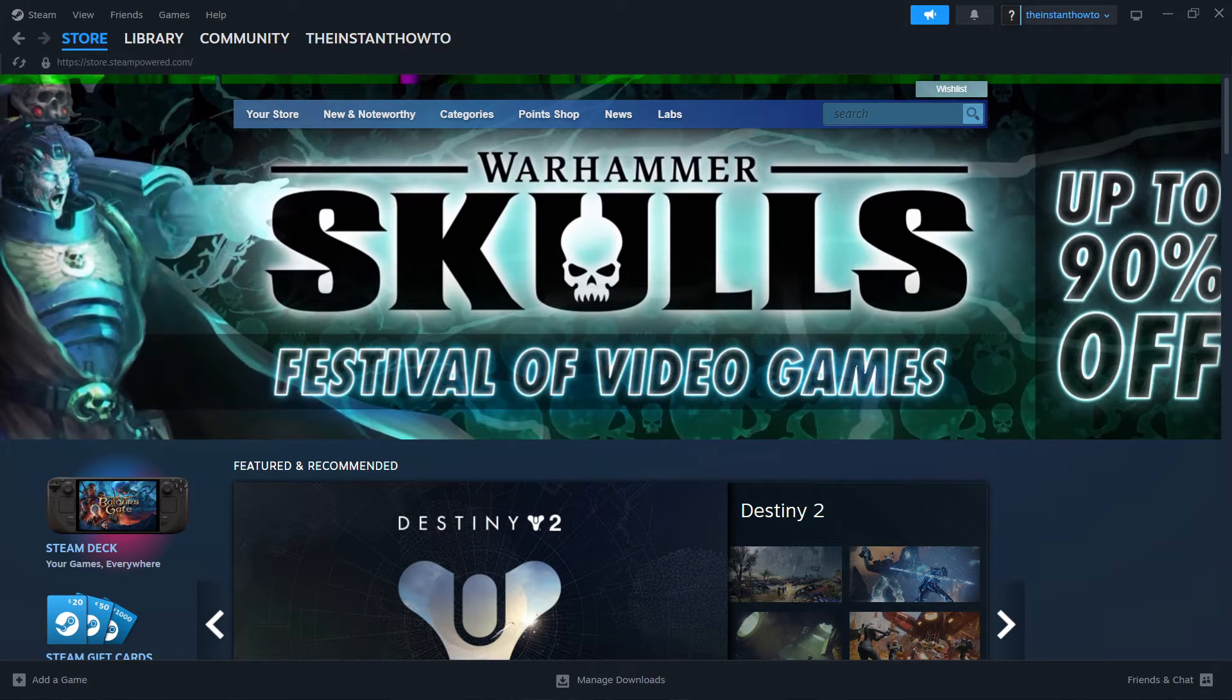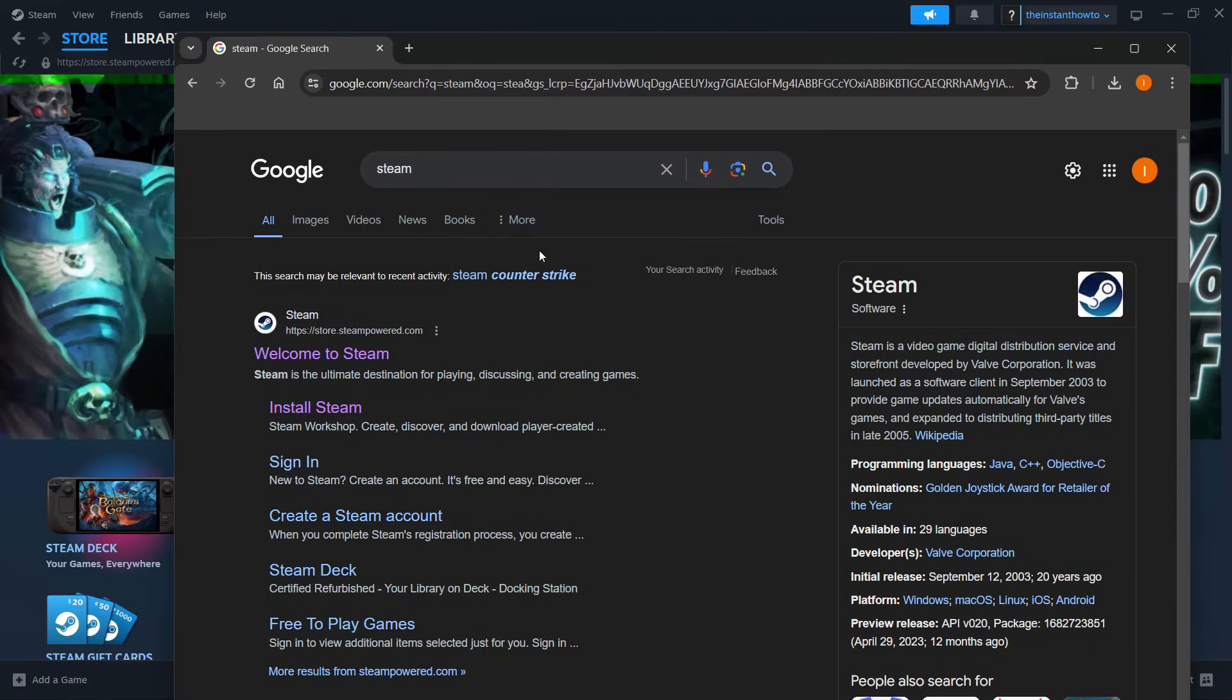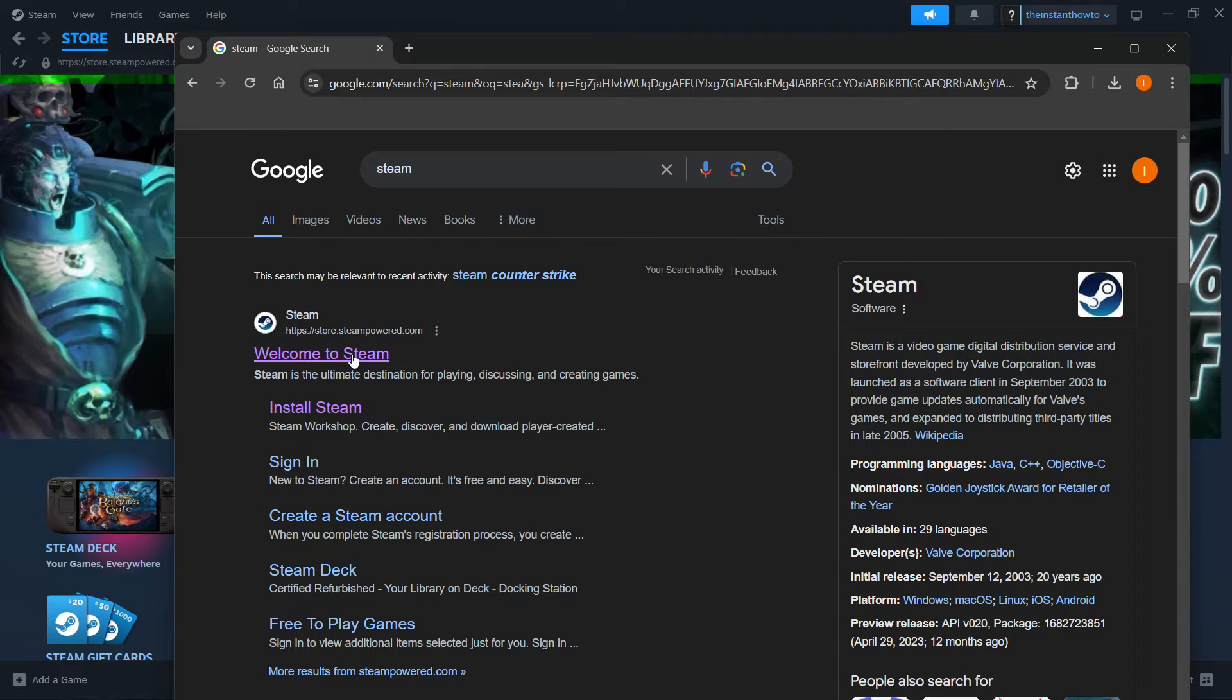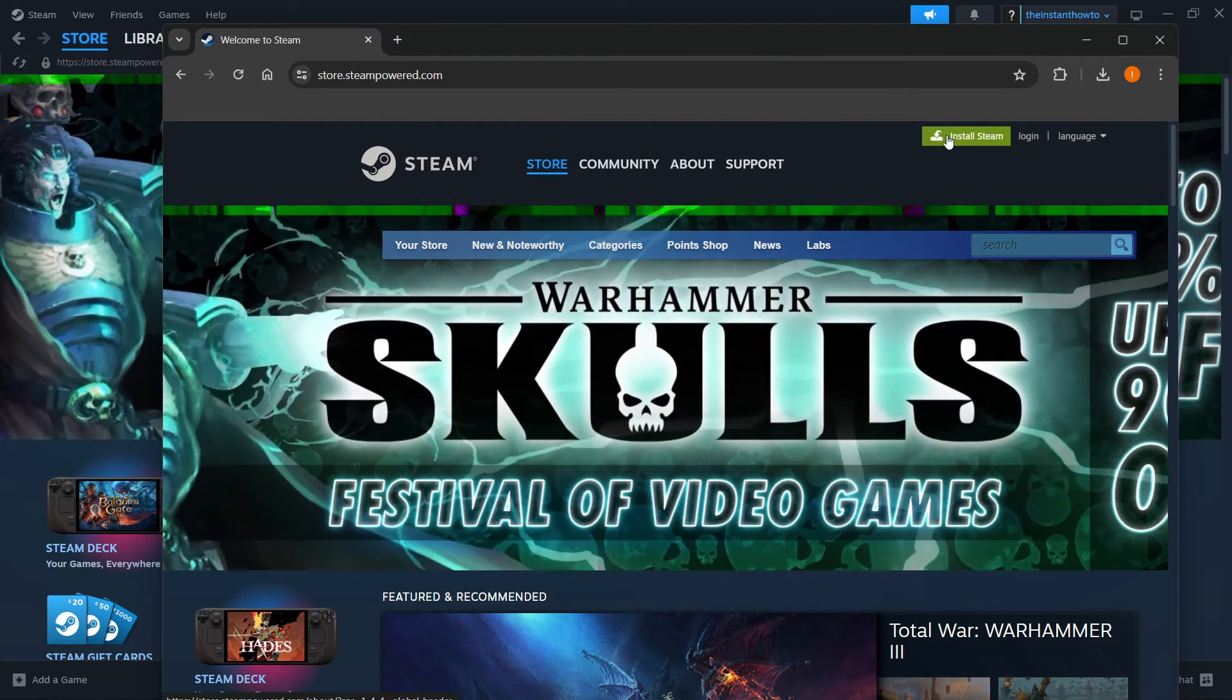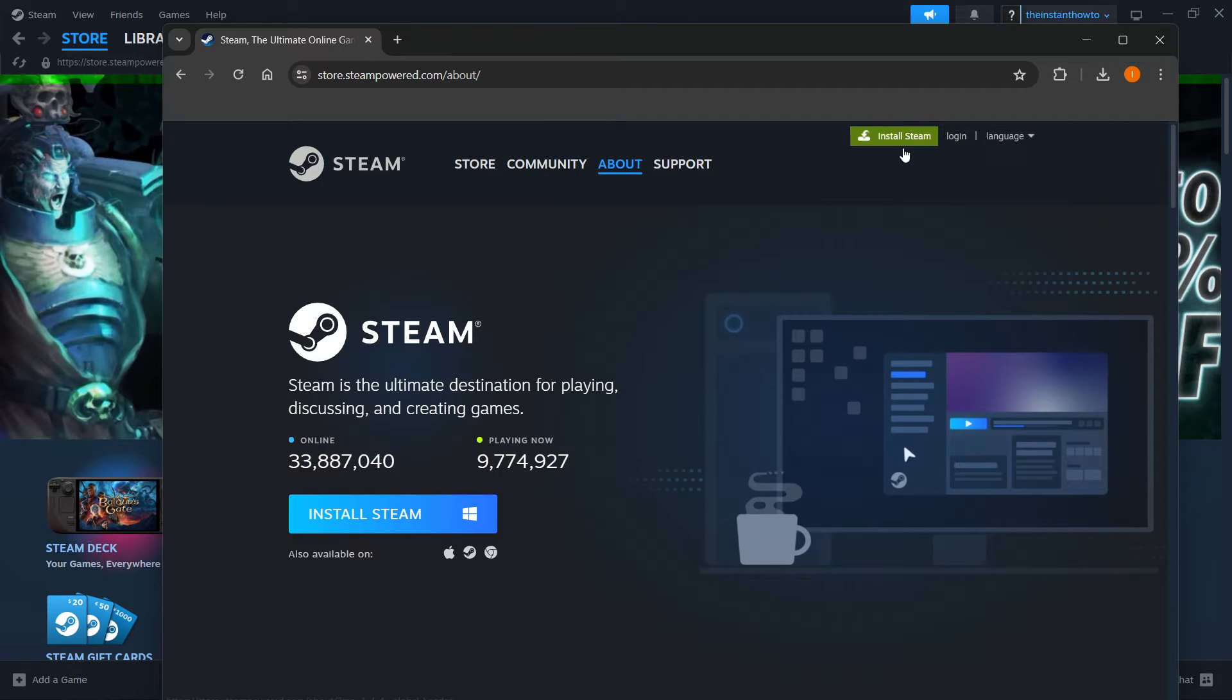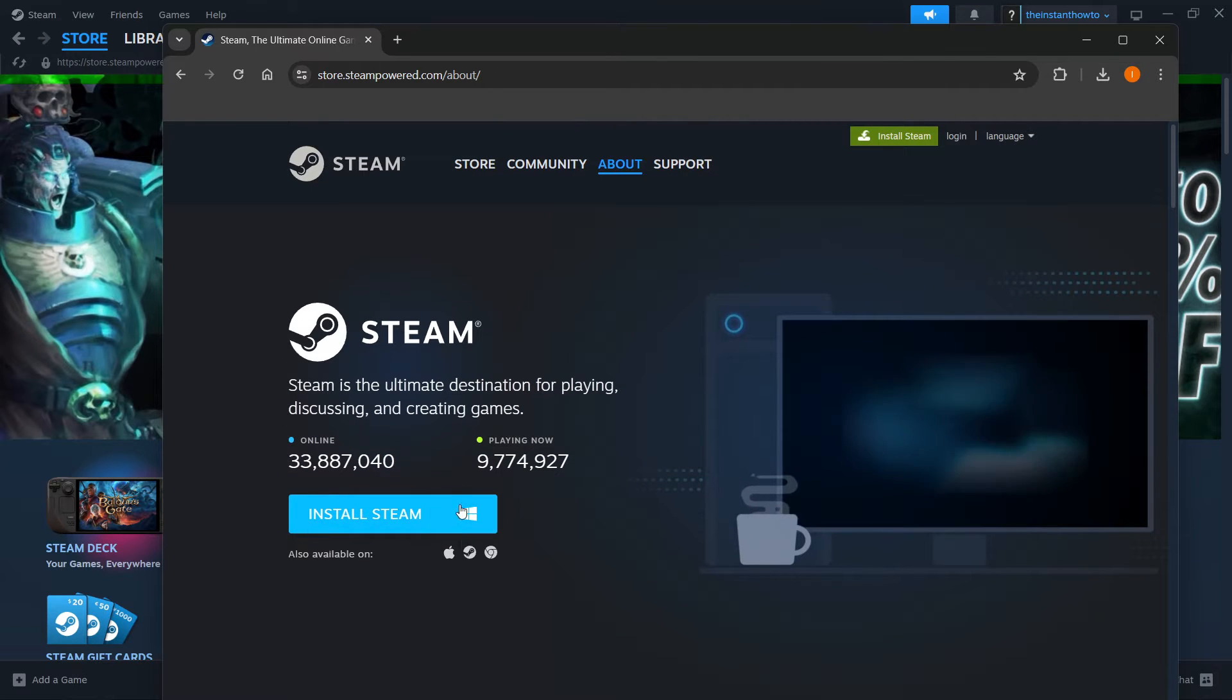The way you do this is by typing Steam into Google, just like I did over here, and then go into the first link, which is store.steampower.com. You want to press this, and then install Steam up here, this green button. Then you want to select your platform, for me it's Windows, and click install Steam.